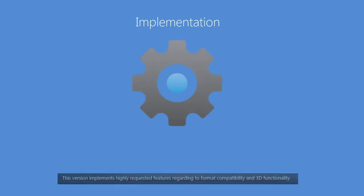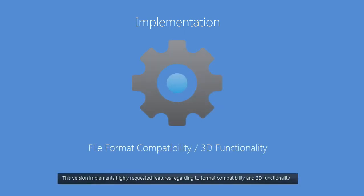This version implements highly requested features regarding format compatibility and 3D functionality.